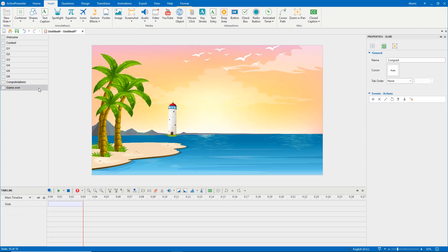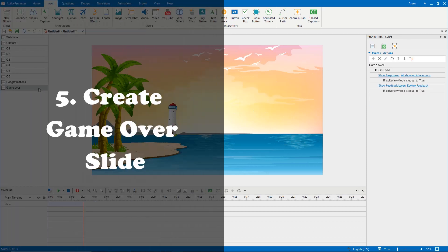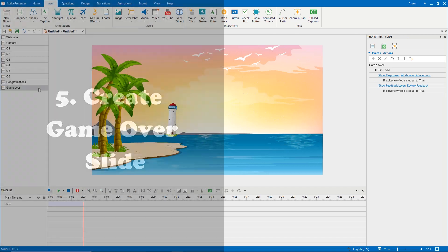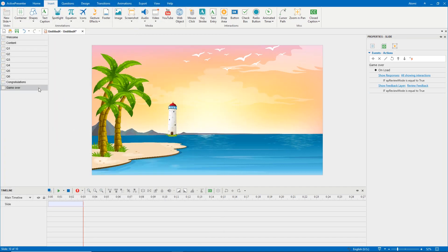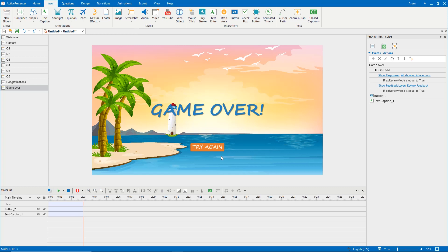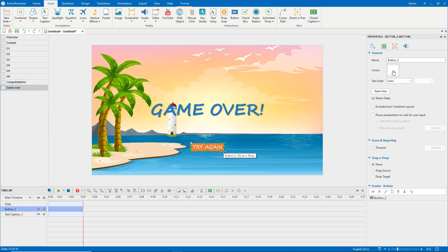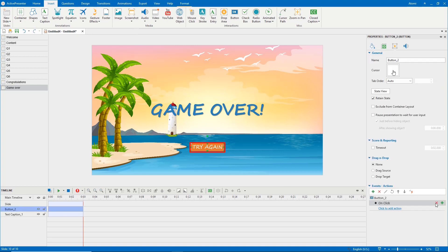When the presentation navigates to the game over slide, it allows players to replay. So, you need to insert a try again button. Then, add events, actions for it.